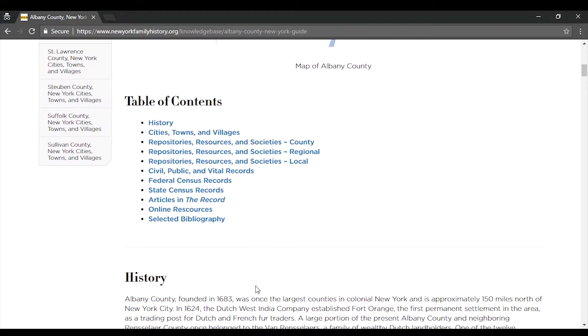These guides are great places to start if your research has brought you to focus on a specific county in New York. It's also a good idea to turn to a county guide if you have researched frequently in a county and are looking for even more records.